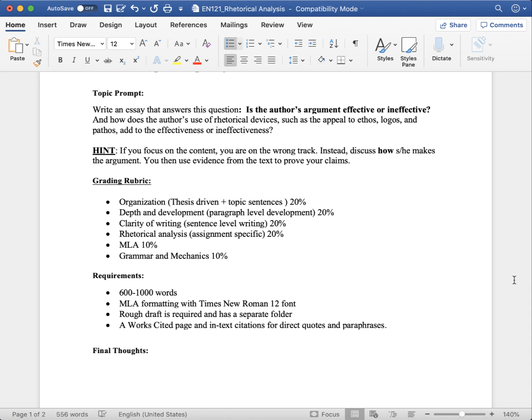Rhetorical analysis is worth 20%. If you write a summary or you start talking about the content and instead of talking about Joe Goodwin Parker, you start talking about poverty, you are straying. You are not writing a rhetorical analysis. That's 20% of your grade. So, the highest score you could get if everything else were perfect is 80%. So, make sure you focus on how the author is making their argument.